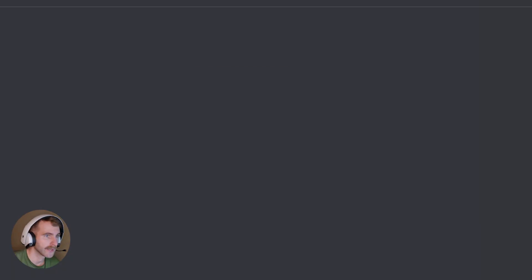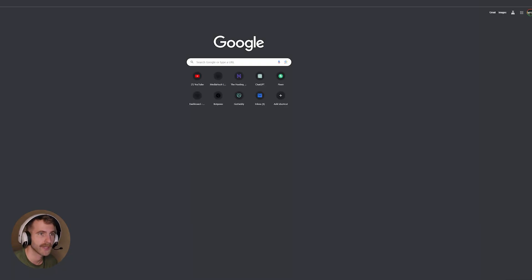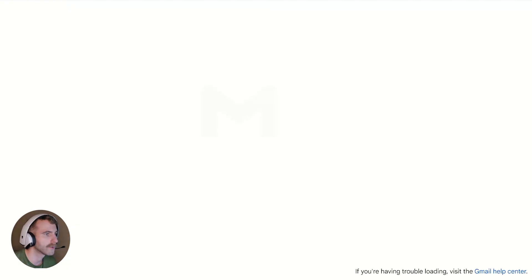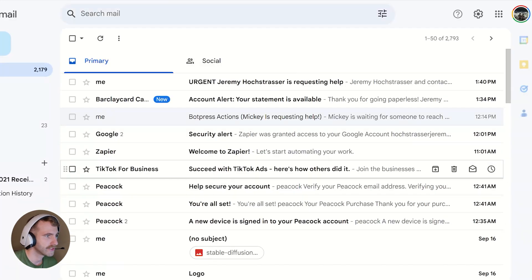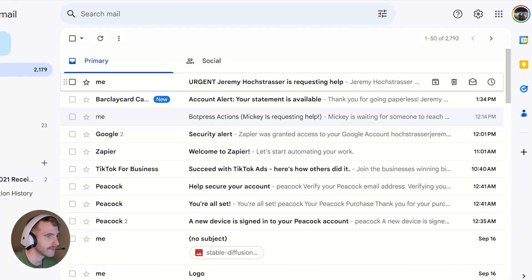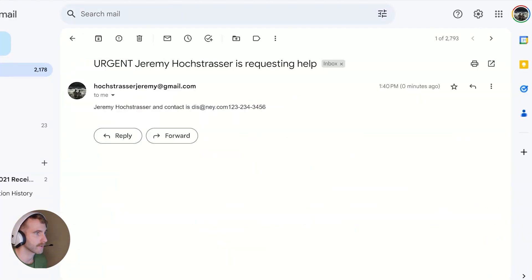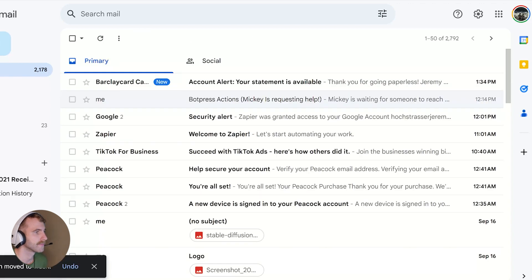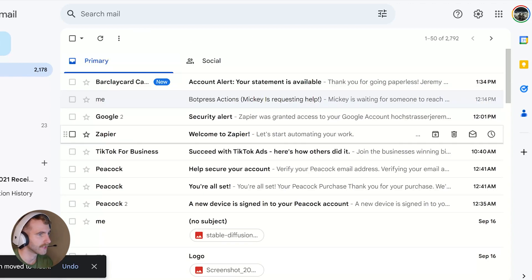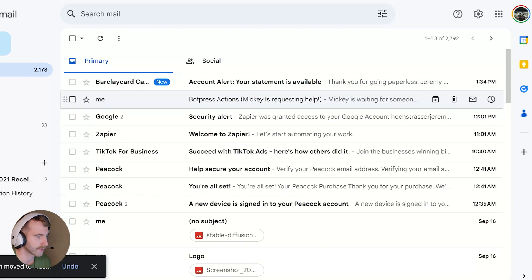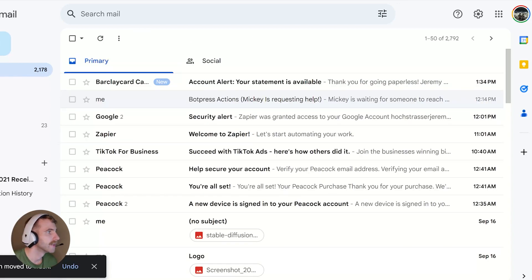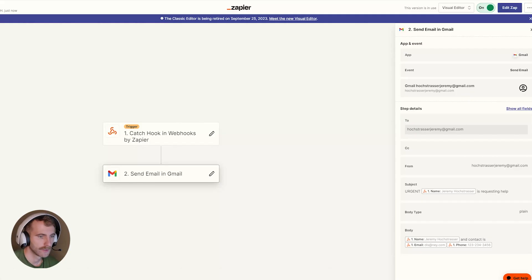I can go check my email real quick. And I should have an email urgent. Jeremy Hawk Strasser is requesting help. Nice. So we know that it's working. Now make sure you hit publish.